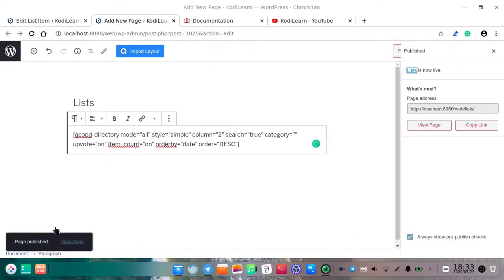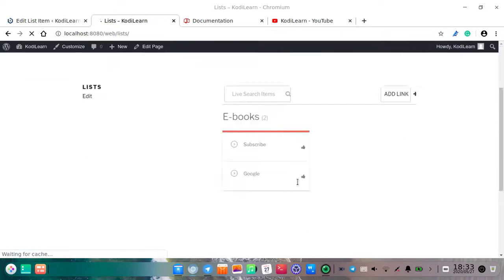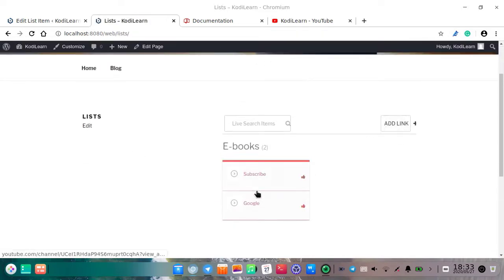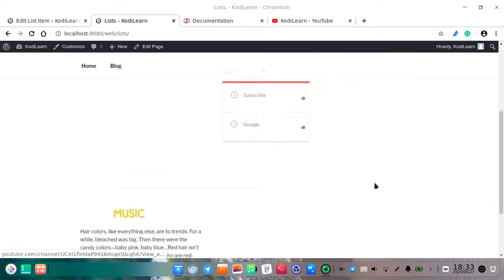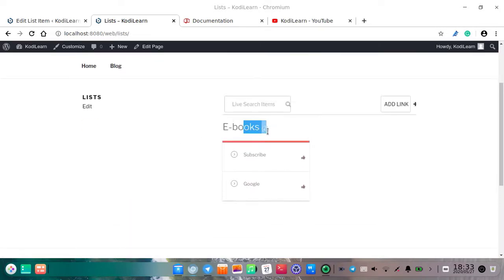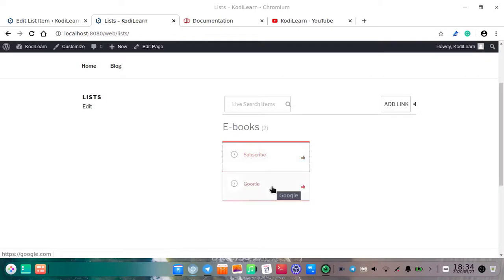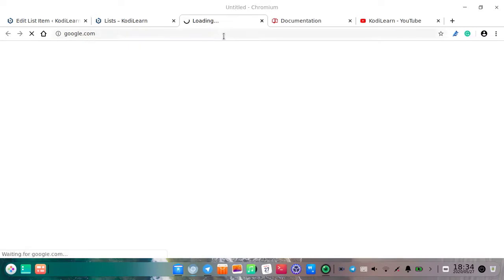I am going to publish and show you. Let me show you this page. As you can see it has shown me all the list — it is showing 'Ebooks.' When I click on 'subscribe,' it will direct me to another link. You can obviously direct to other links like your WooCommerce shop page, ebooks page, or WooCommerce page.